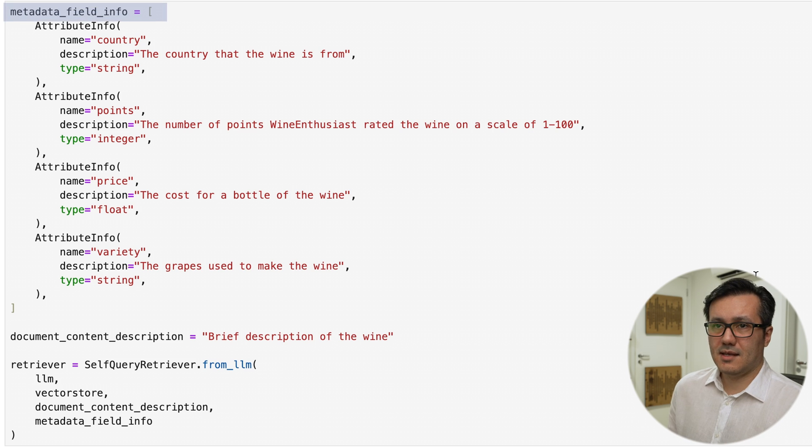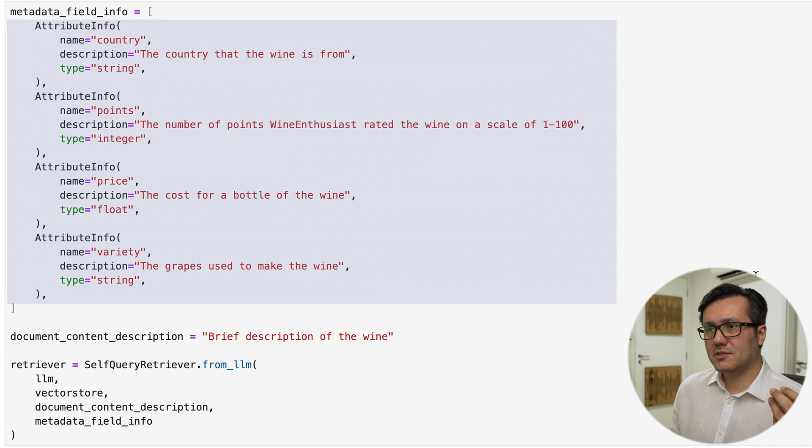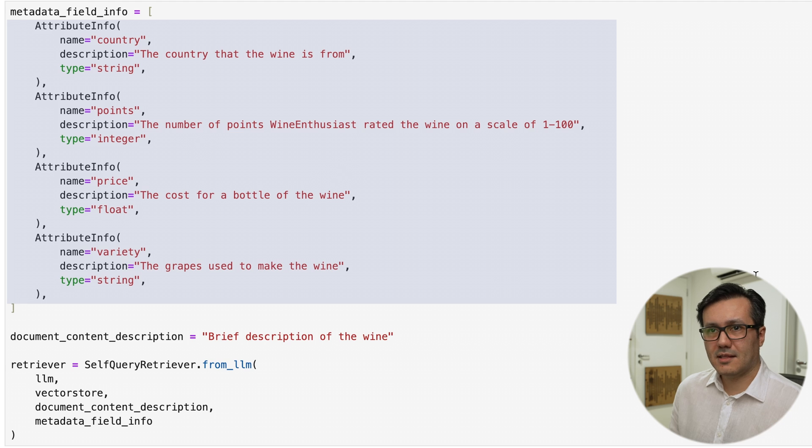In this case, metadata field info. Each piece of information here corresponds to a type of metadata.